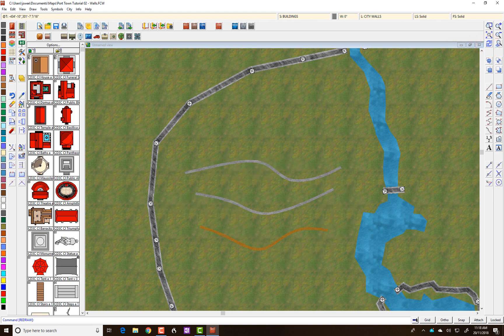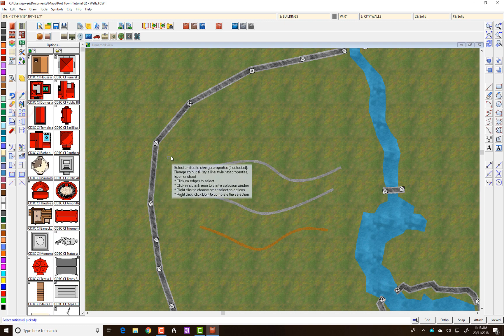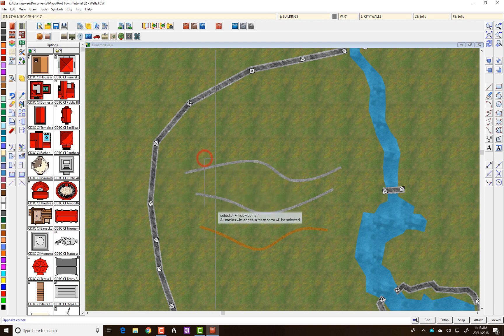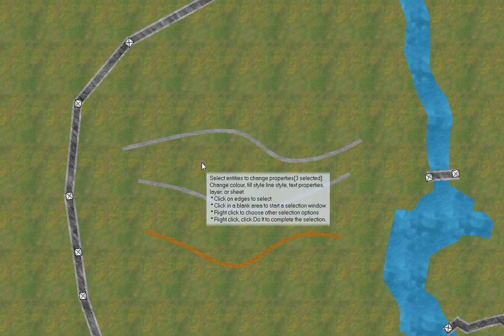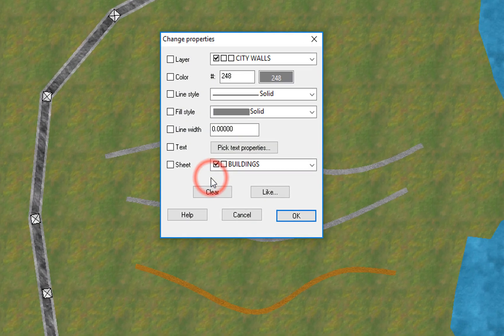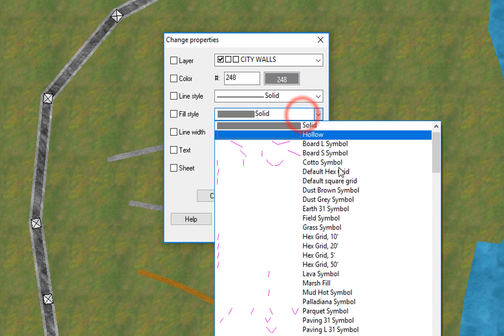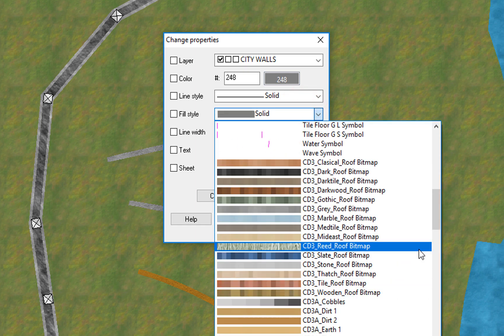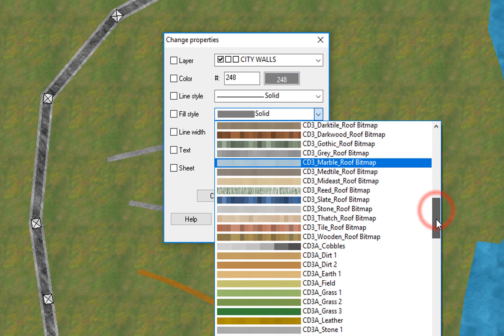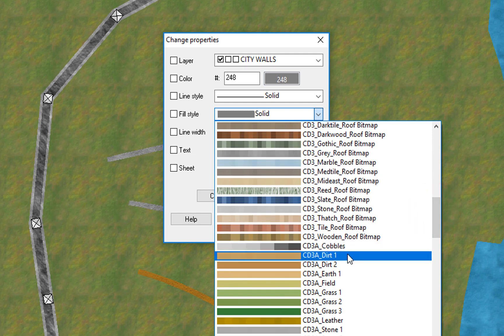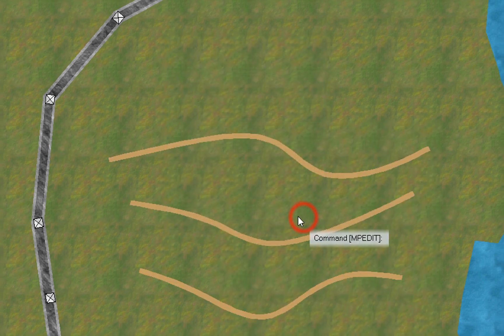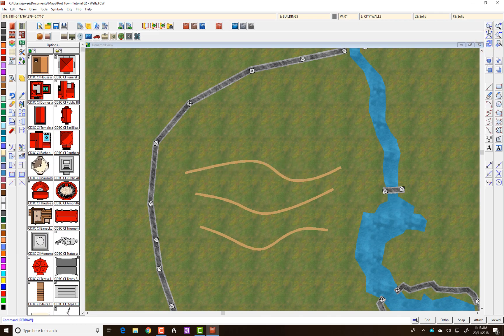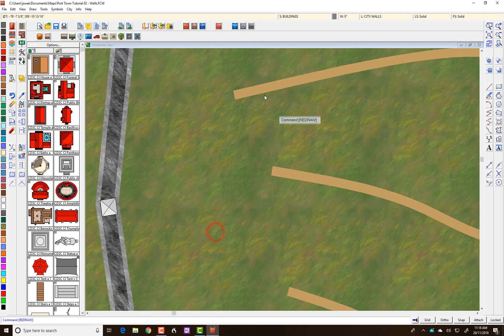Another really useful option of the change property tool is to change the fill or the look of your roads. So, I'm going to select all of those three roads here. I'm going to right click. Do it. And then I'm going to change the fill style to say, dirt 1. And click OK. And you can see that these have now all been changed to a dirt style of road. If we were to zoom in on those, we can see that they're all like a sandy dirt road.